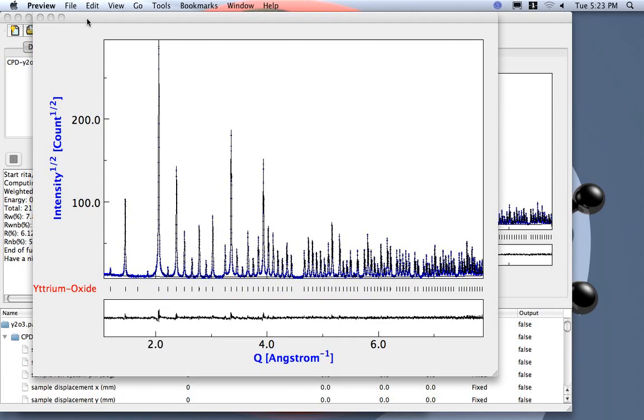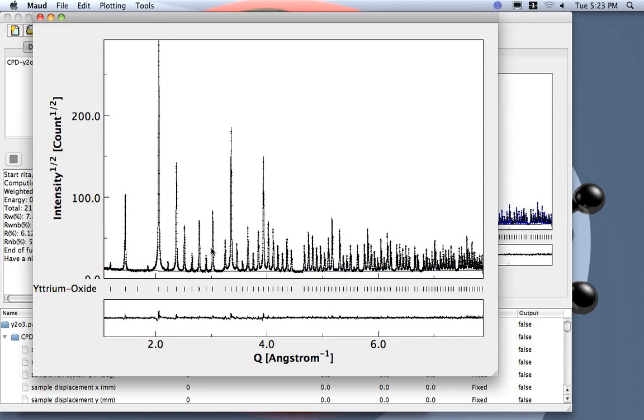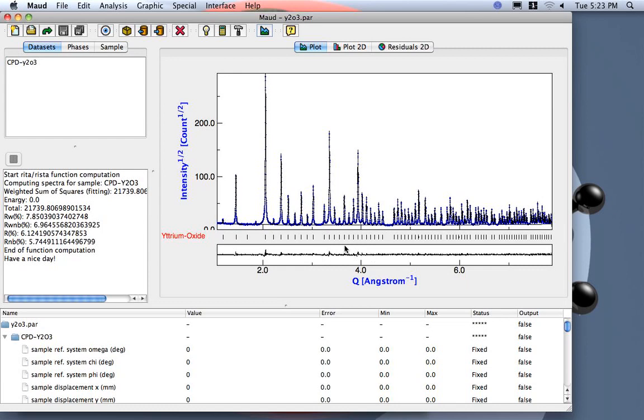For publishing purposes maybe you want also to plot in black and white. You can also do the same. So coming back, the same options applied here so you have all the positions of the peaks, everything.